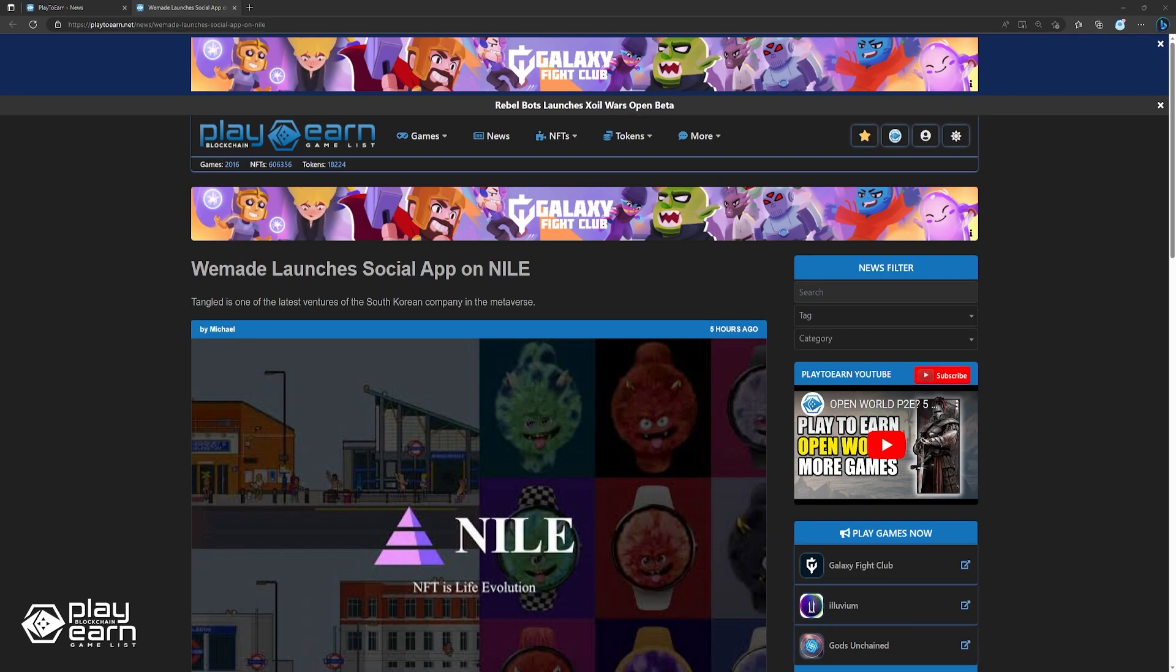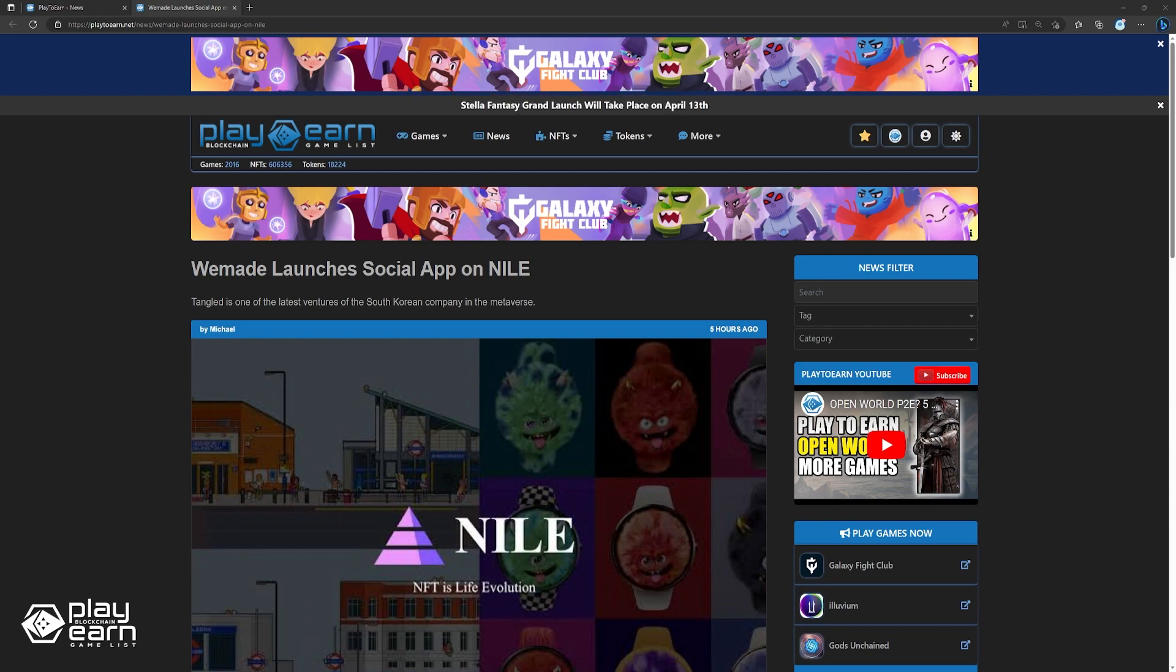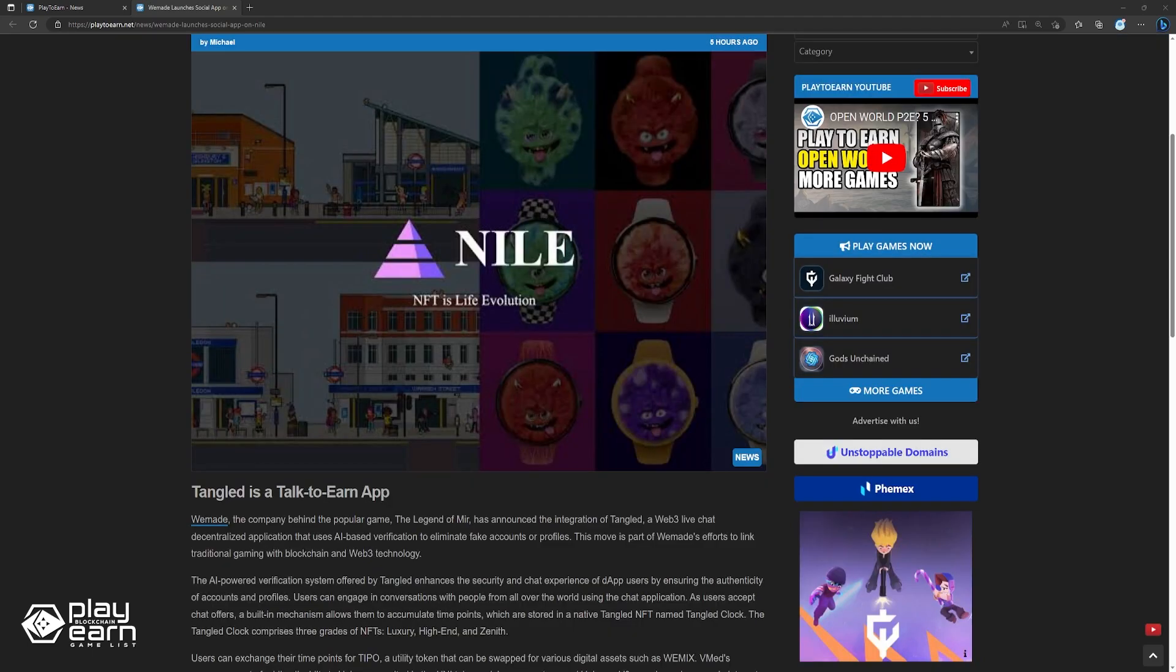Up next, WeMade launches social app on Nile. WeMade, the company behind the popular game The Legends of Mir, has announced the integration of Tangled, a Web3 live chat decentralized application that uses AI-based verification to eliminate fake accounts or profiles. This move is part of WeMade's efforts to link traditional gaming with blockchain and Web3 technology. The AI-powered verification system offered by Tangled enhances the security and chat experiences of dApp users by ensuring the authenticity of accounts and profiles. Users can engage in conversations with people from all over the world using the chat application.